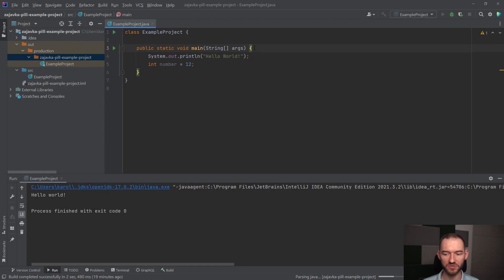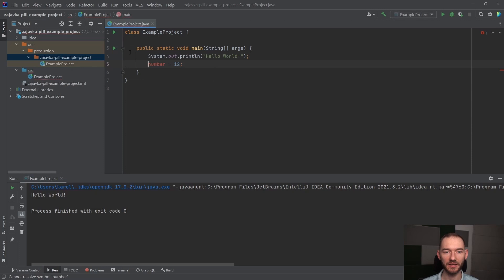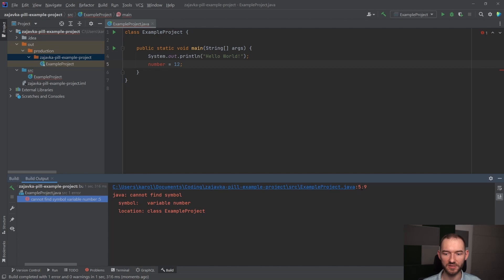Ale jeżeli tego inta stąd bym się pozbył i wcisnął jeszcze raz tutaj play, to w tym momencie na ekranie wyskoczy mi błąd mówiący o tym, że w linijce piątej mam błąd, cannot find symbol. Java tego nie rozumie, bo ona wymaga od nas, żeby tutaj pojawił się jakiś typ danych.